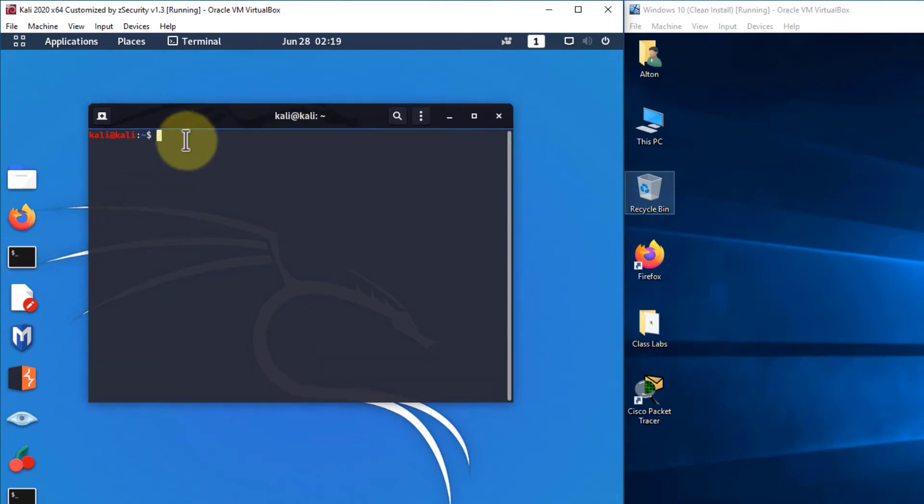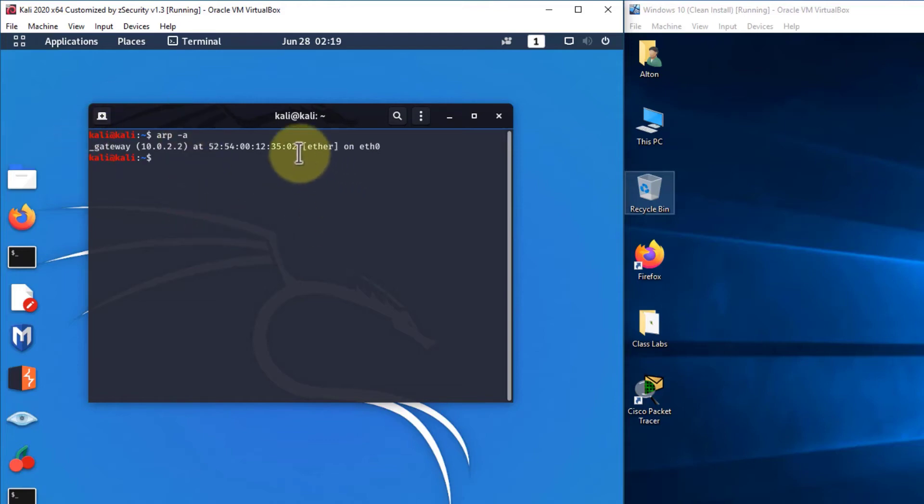And when we go to there, simply type ARP dash A and voila, there we go. Get same type output that you saw with Mac OS.